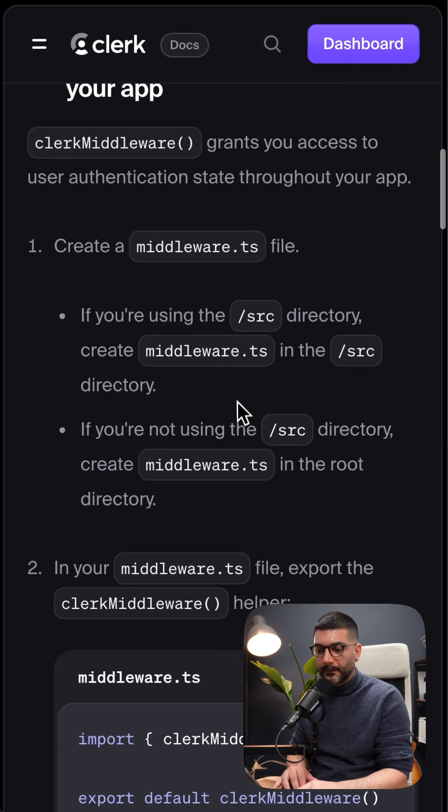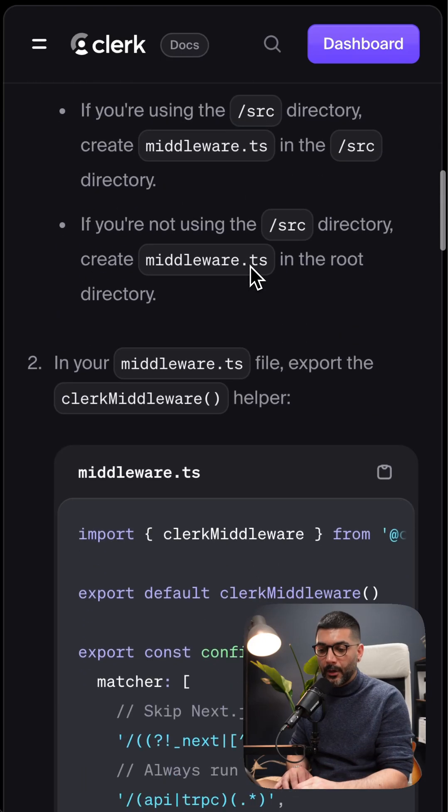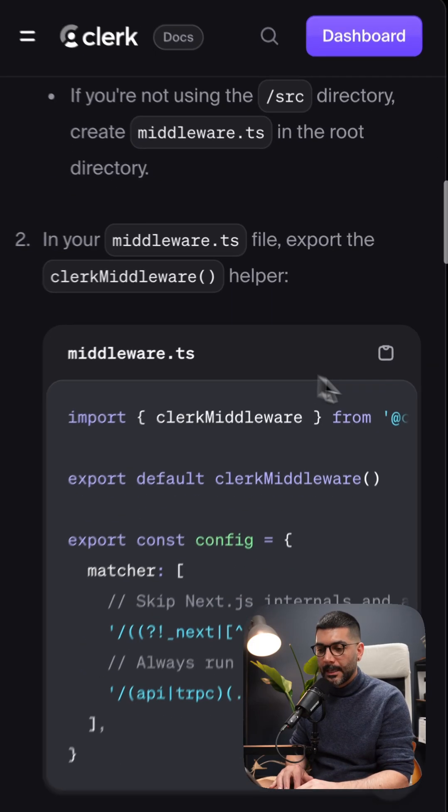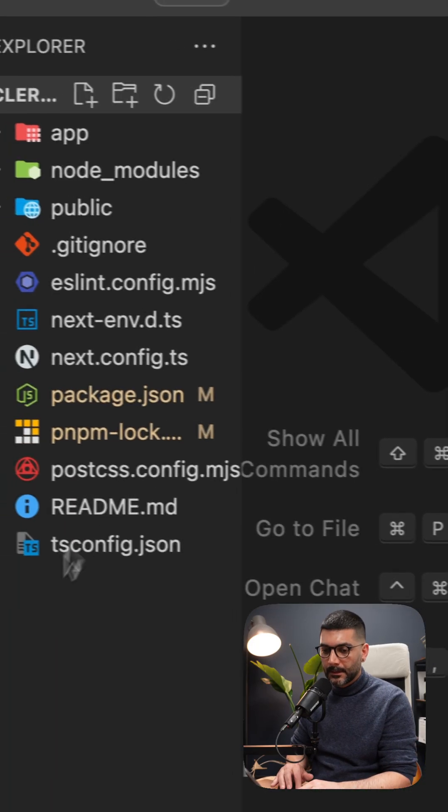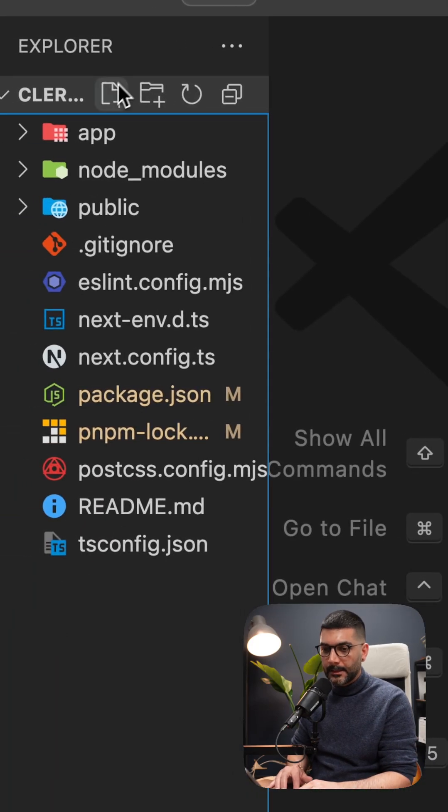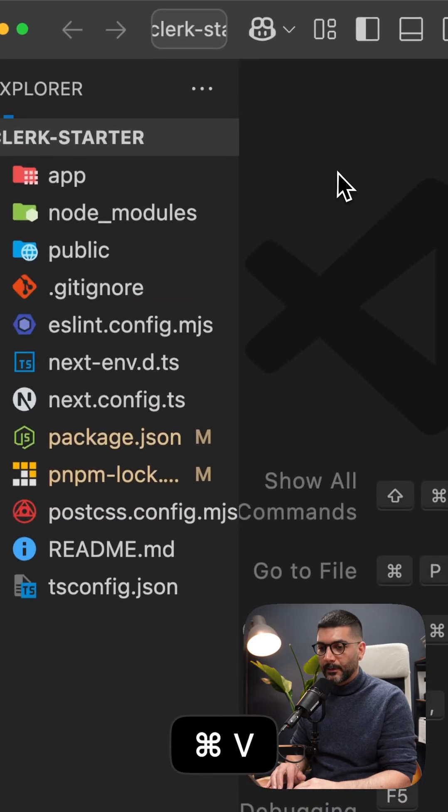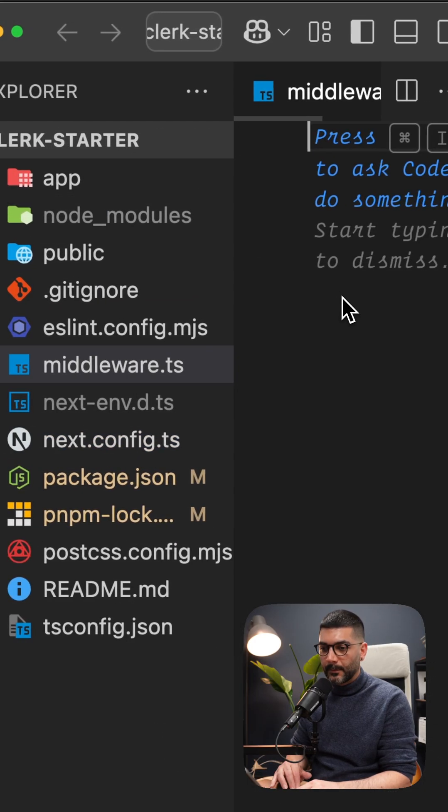we have to add Clerk Middleware. So we have to create Middleware.ts in the root of our project and copy this. We're going to create a new Middleware and copy the code from Clerk.